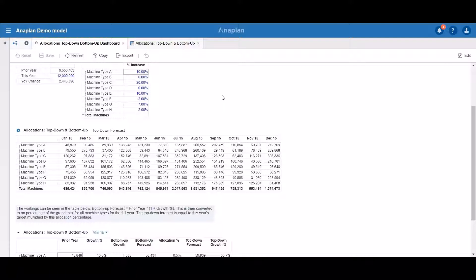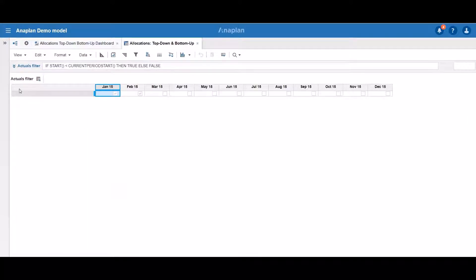Say we would like to review only our actual data — we can do so by applying a filter on our time dimension. In order to do so we need a filtering line item. I've created such a line item in our allocations top-down, bottom-up module. This line item is called 'actuals filter'.